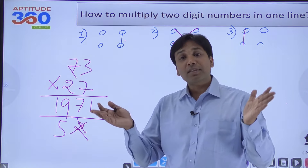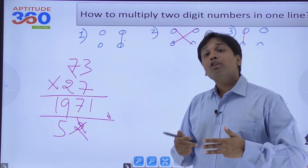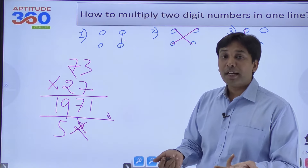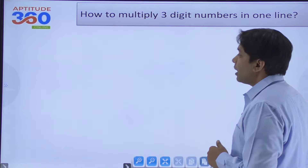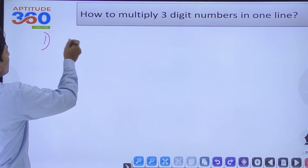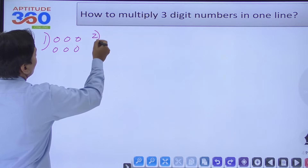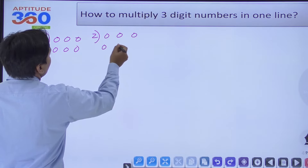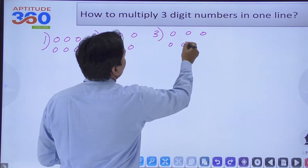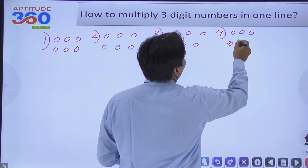The next question is: can we multiply any three-digit numbers when they are scattered? Yes, we can. There are five steps attached to this method. Let me explain — you need to be patient with this.